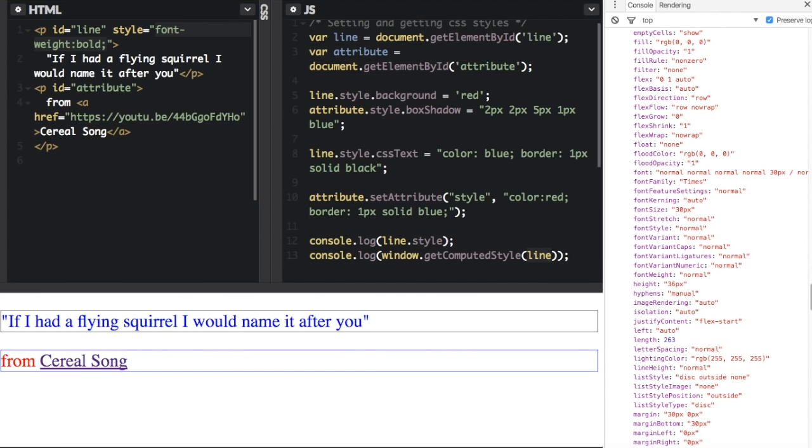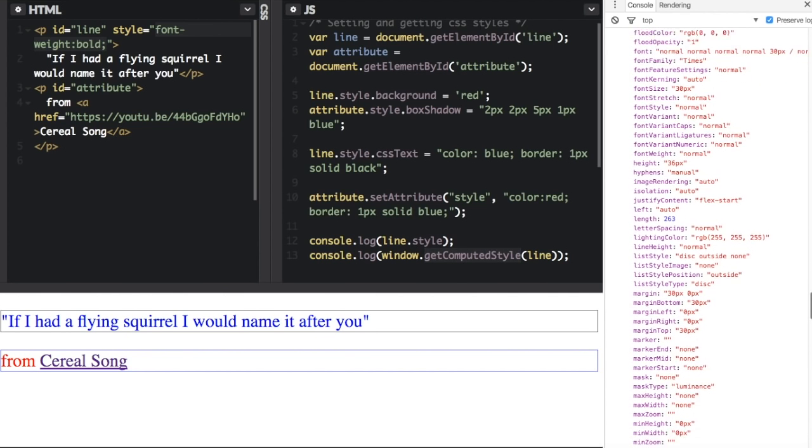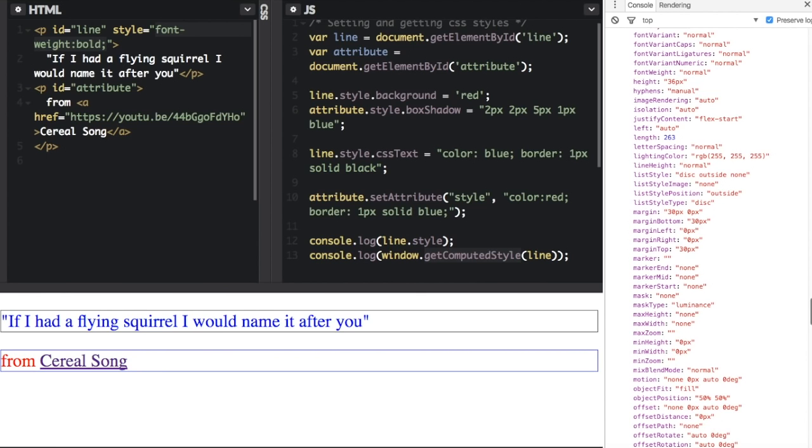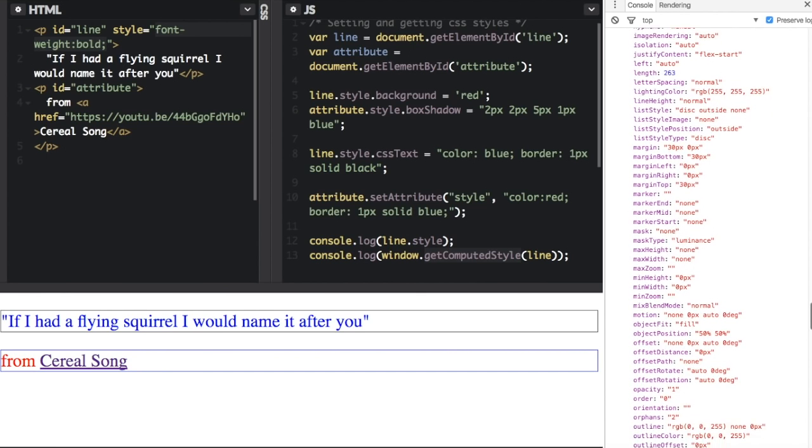So everything like before, when we console dot log just style, a lot of them would be empty strings because they were never specifically set. But when we use get computed style, it's going to show what the style is, even if you never set it.